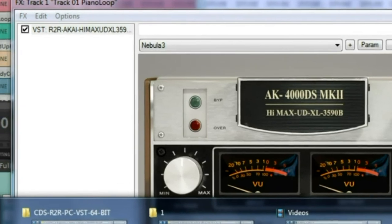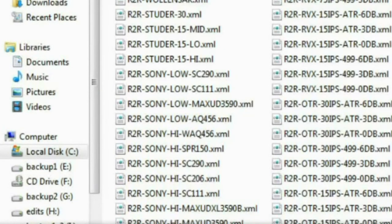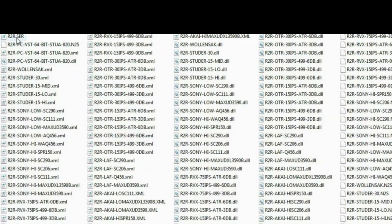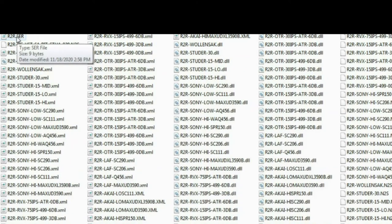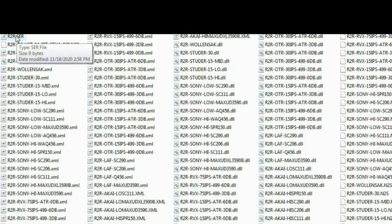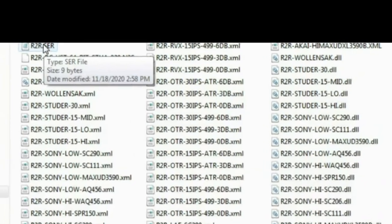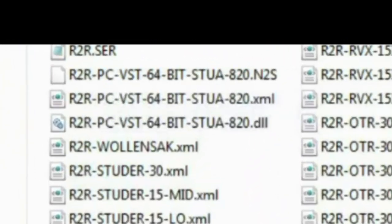So now that I have opened that in my host, you can see now the R2R SER file has been generated. So this is your serial file. Email this to me, and I will show you what happens when you get it back.